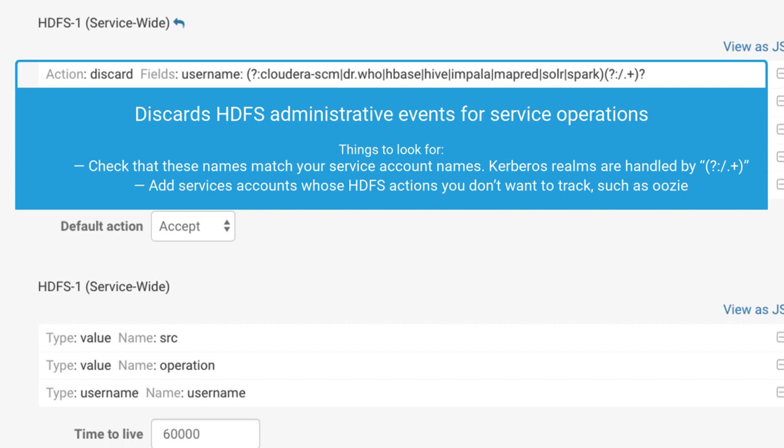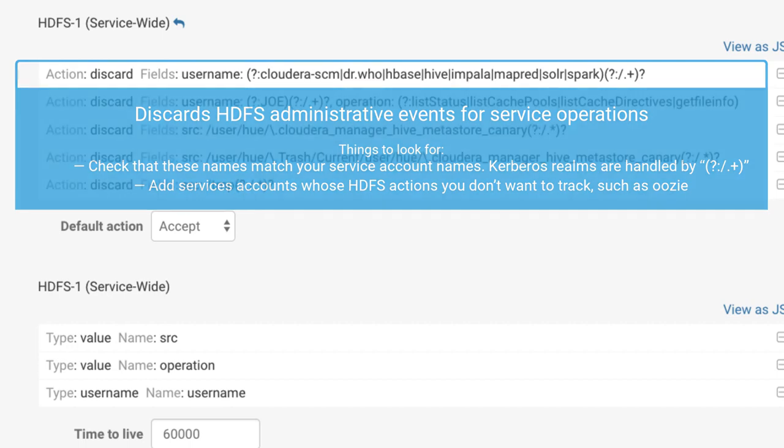For this filter to work, your service role names must match the values specified in the filter.